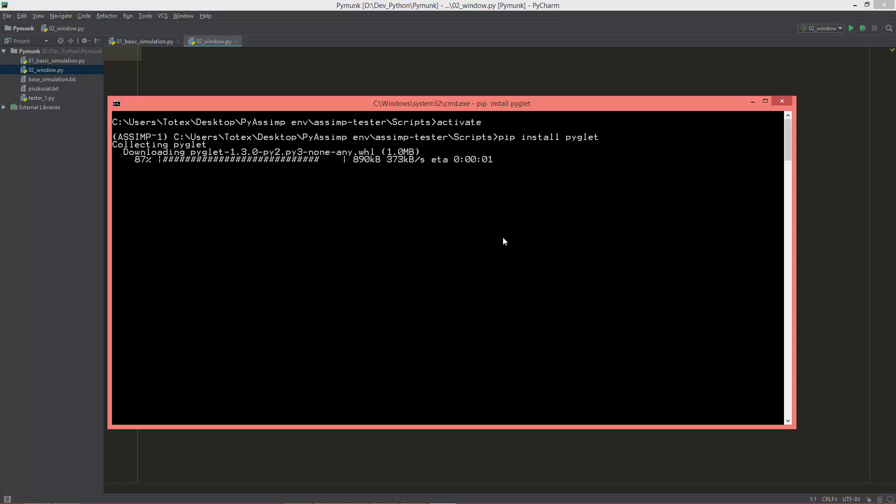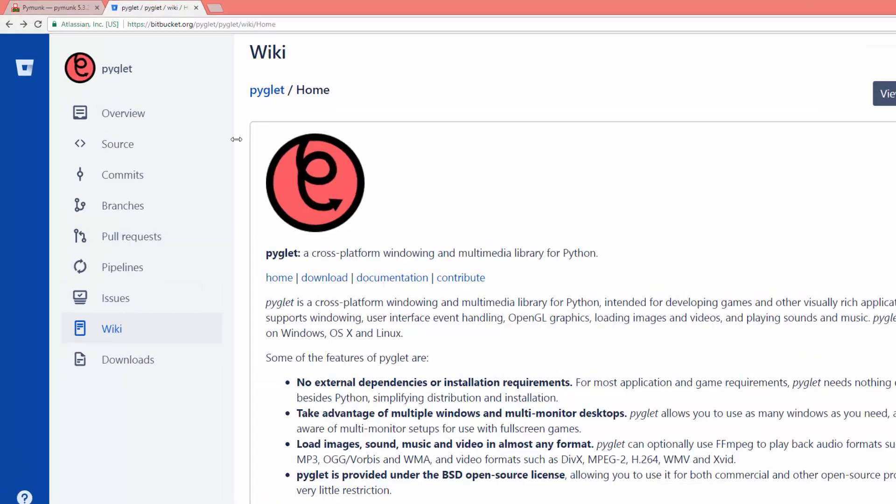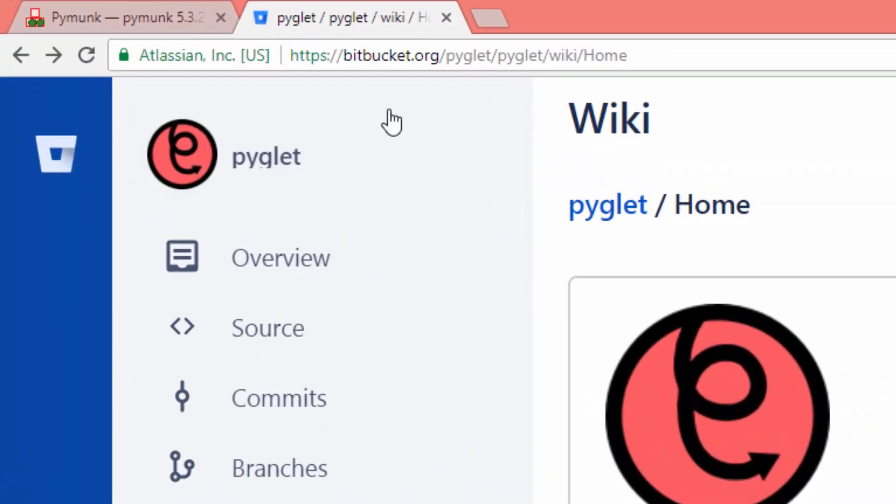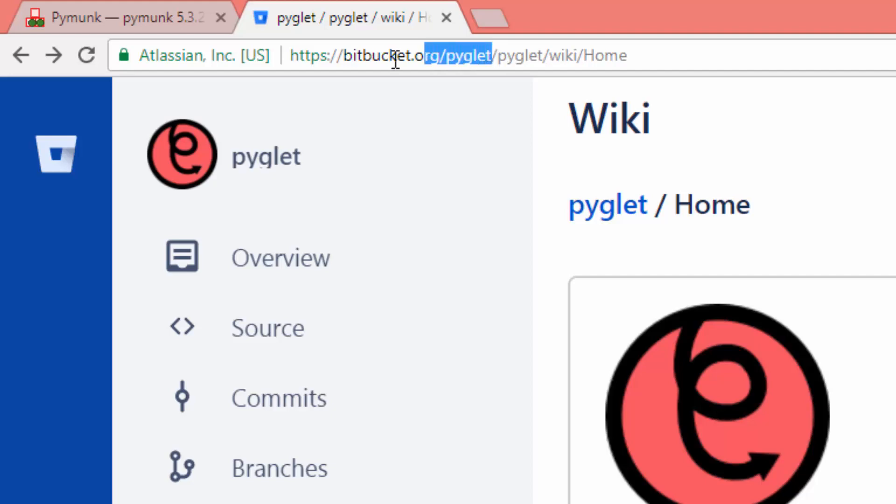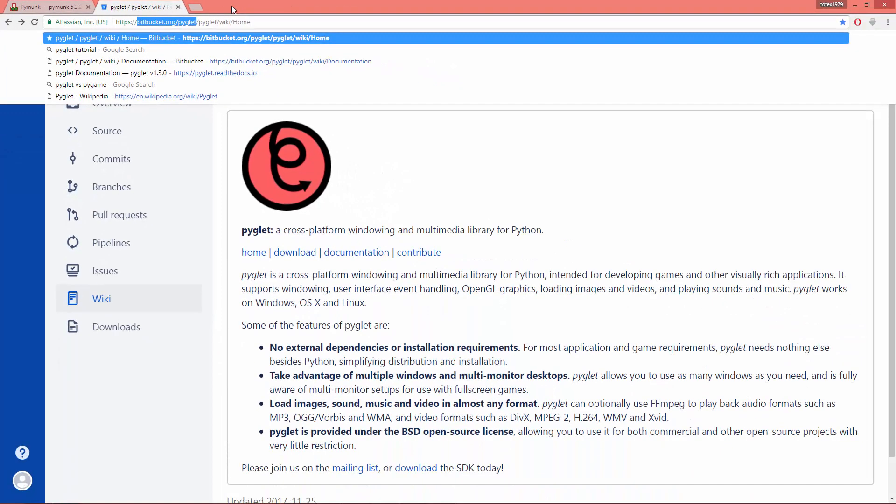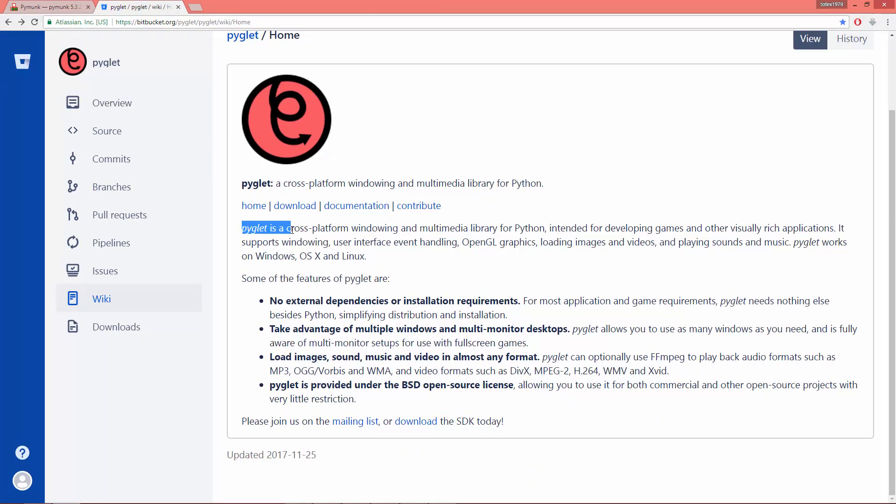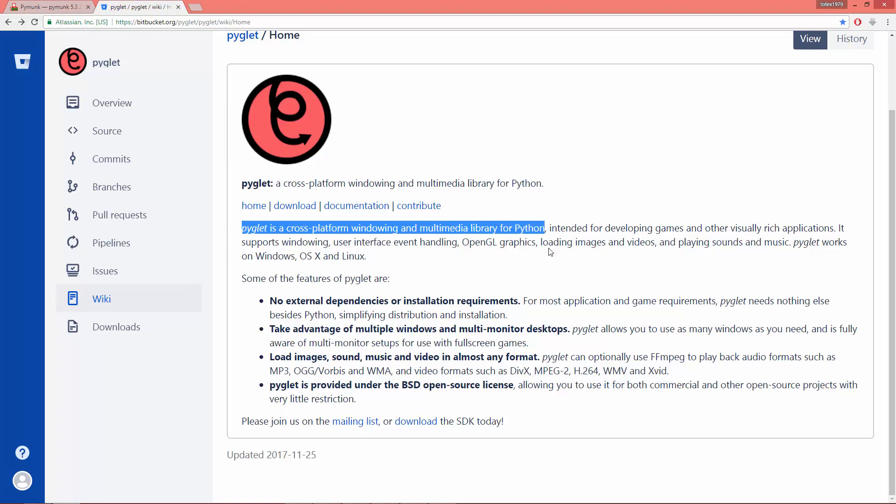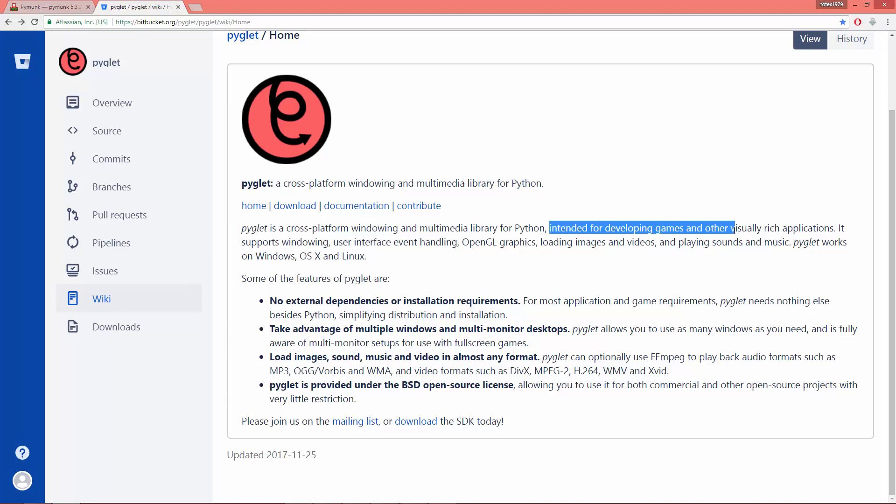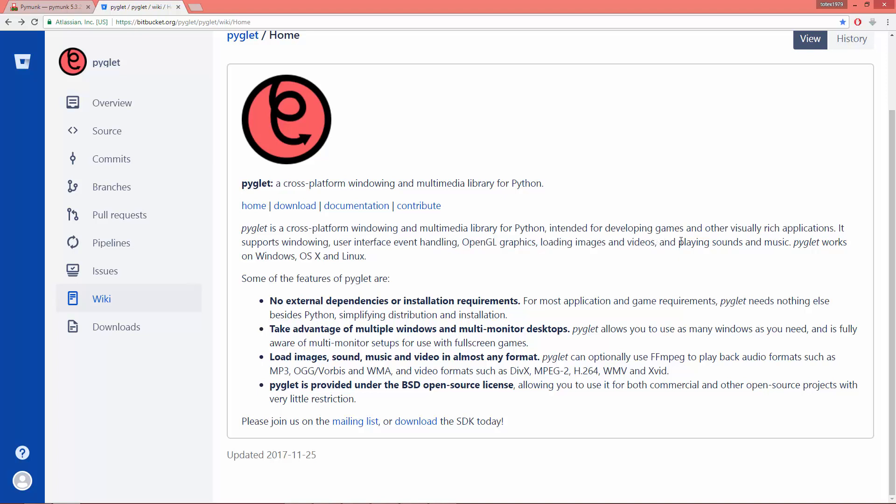And in case you don't know what Pyglet is, then go to bitbucket.org and pyglet. And as you see, Pyglet is a cross-platform windowing and multimedia library for Python intended for developing games and other visually rich applications. It supports windowing, user interface, event handling, OpenGL graphics, loading images and videos, and playing sound. Pyglet works on Windows, OS X and Linux.